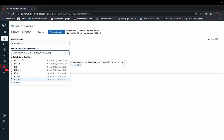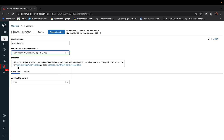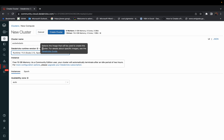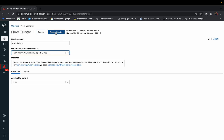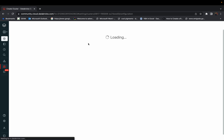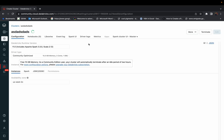For the Databricks runtime, I always choose the latest version or one before that — it doesn't matter. Once you've configured things, press the 'Create Cluster' button. For the Community Edition, Databricks always gives you 15.3 GB of RAM, two cores of processing, and one Databricks unit.